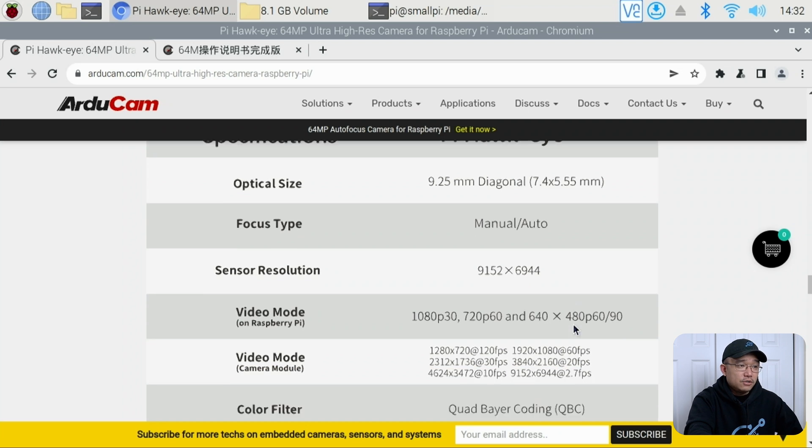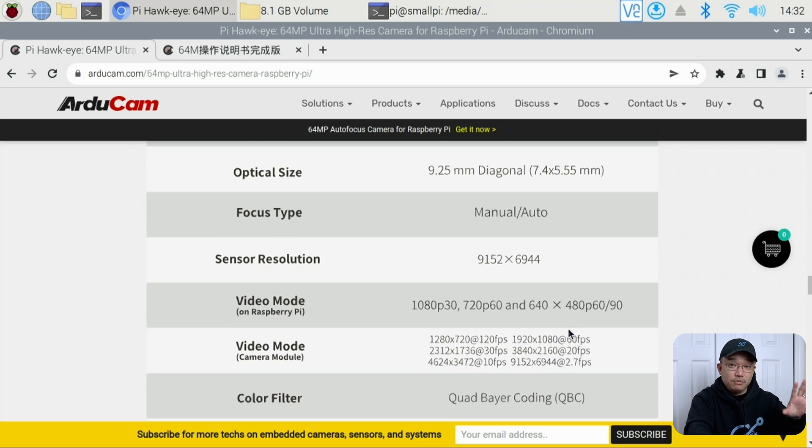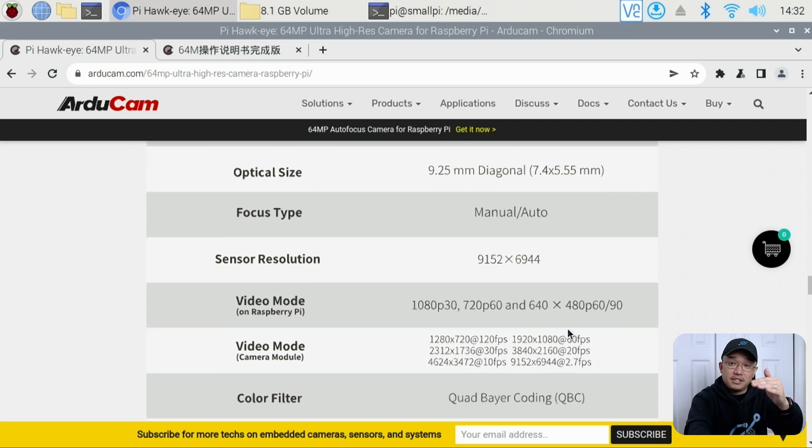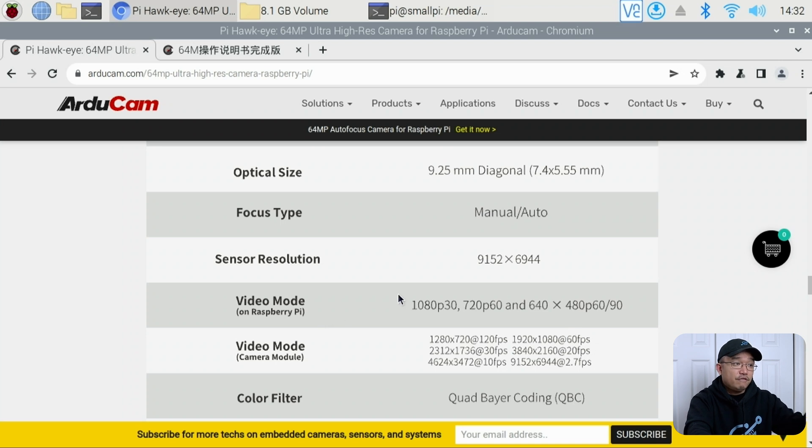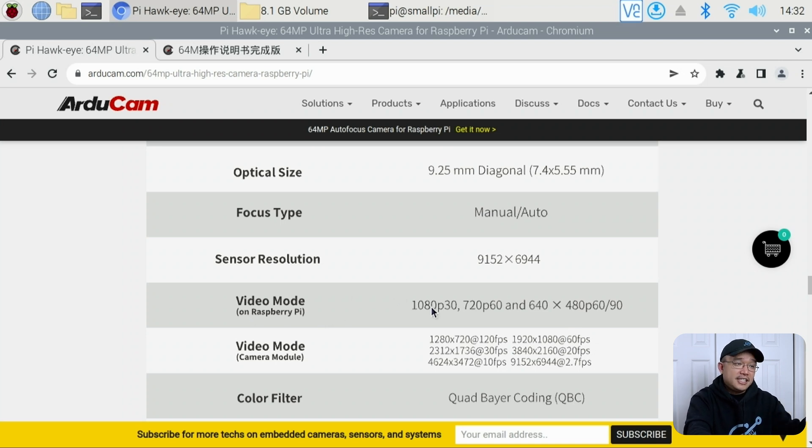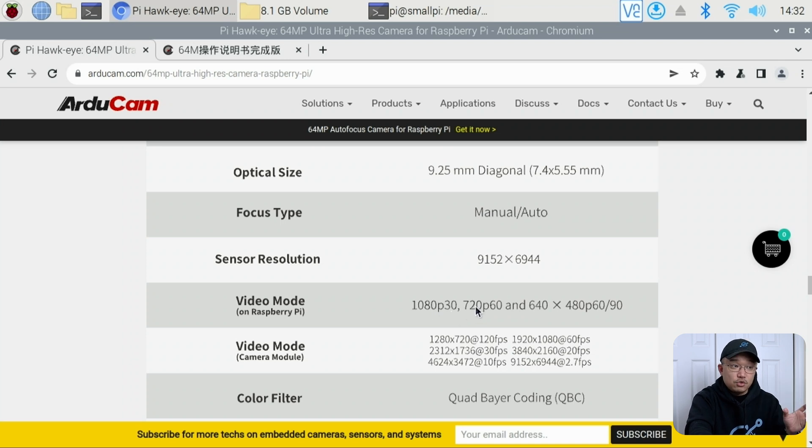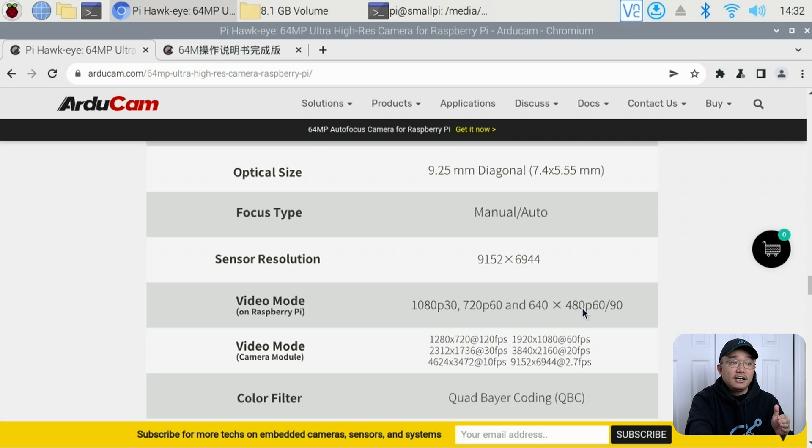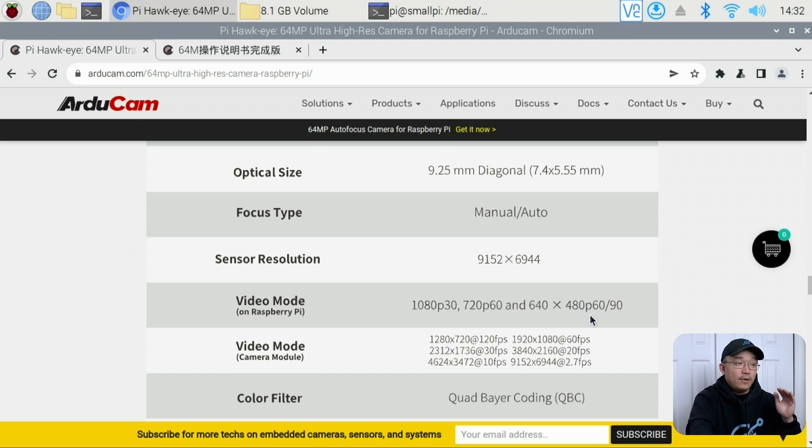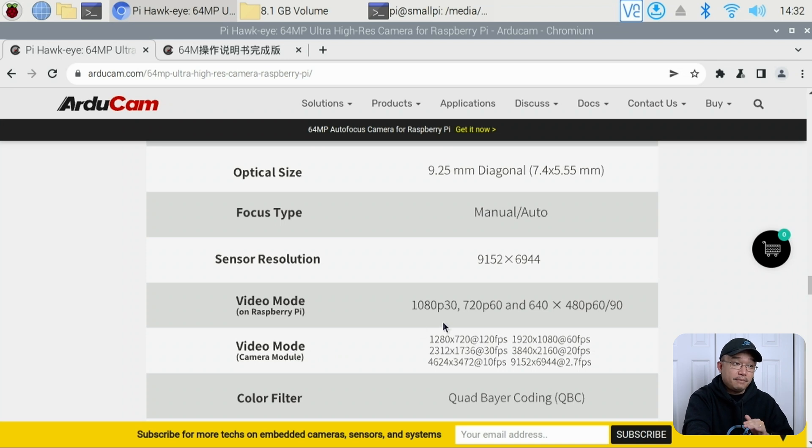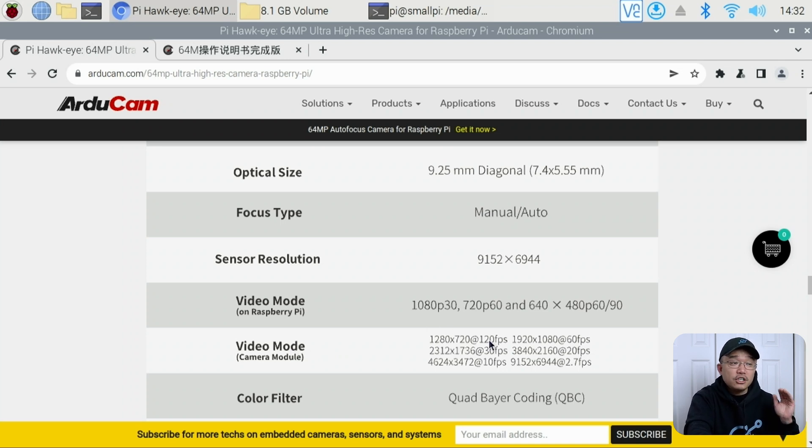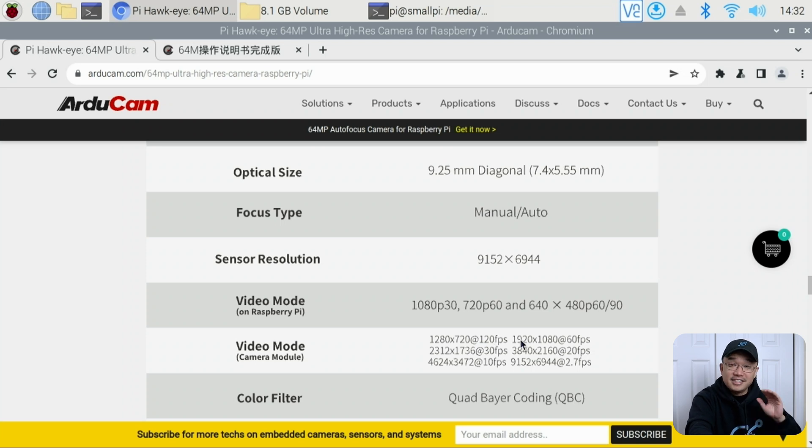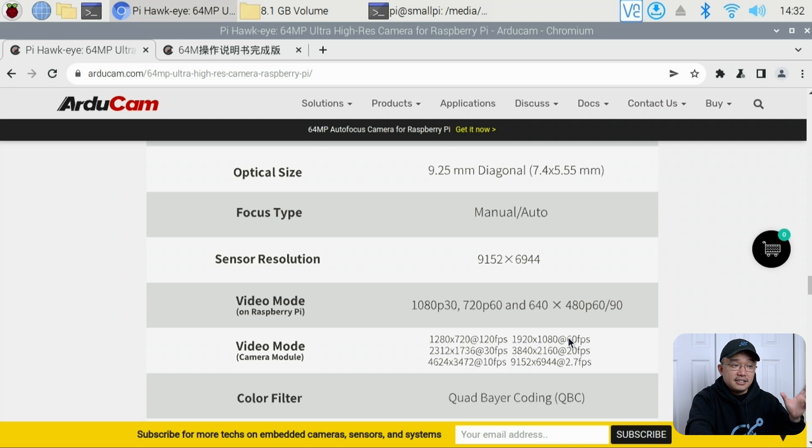Their video modes is pretty interesting to me because I'm actually going to show you a comparison to my camera. The video mode for Raspberry Pi—and this is important—is 1080p at 30 frames per second, then 720p at 60 frames per second, and for 480p you could do 60 or 90 frames per second, which means you could do slow-mo. Now their camera module actually supports these different modes, which is 720p at 120 frames—that's really slow-mo—and then 920 by 1080 at 60 frames and so forth.